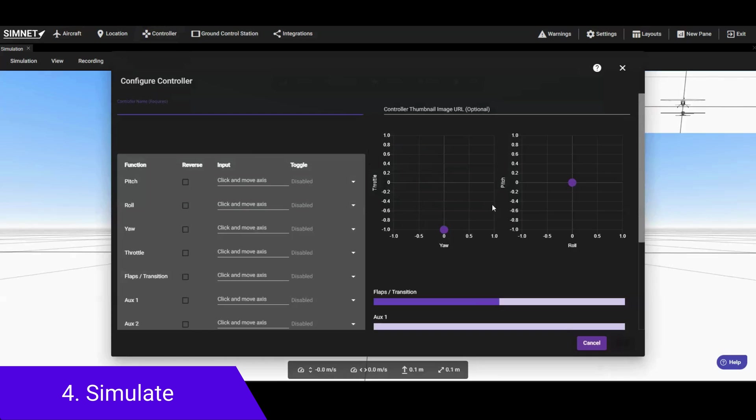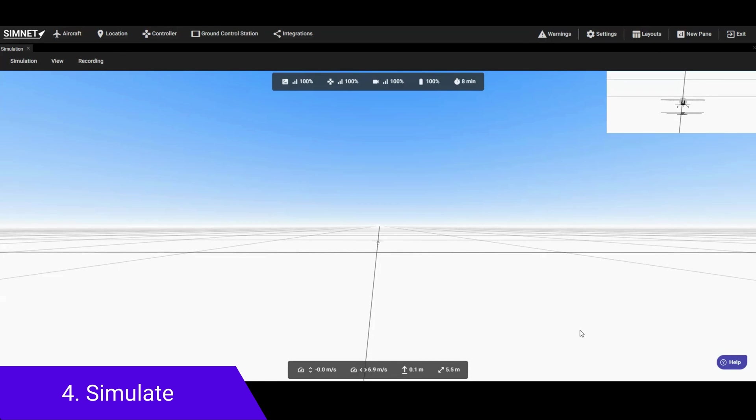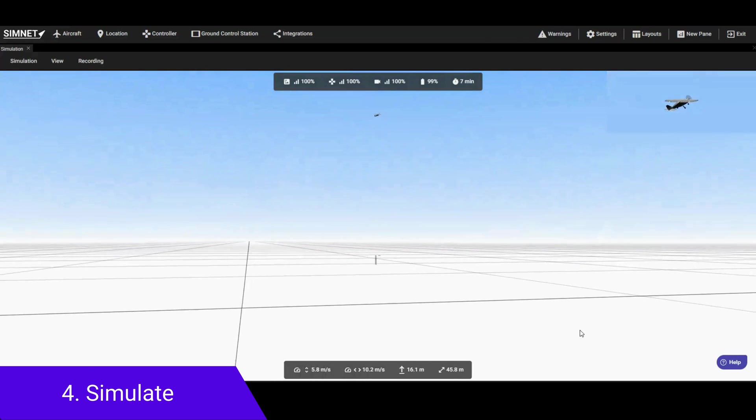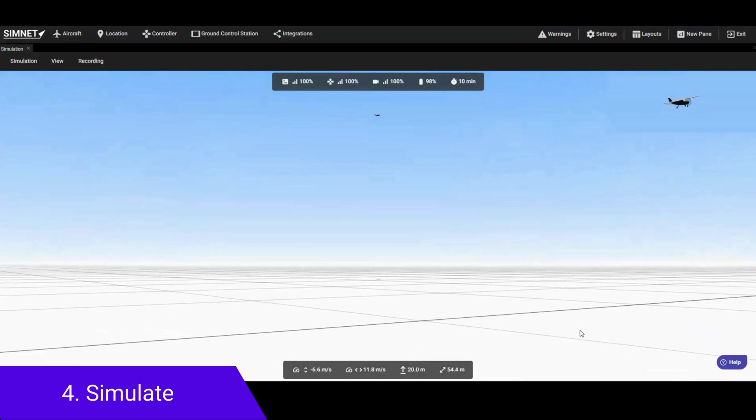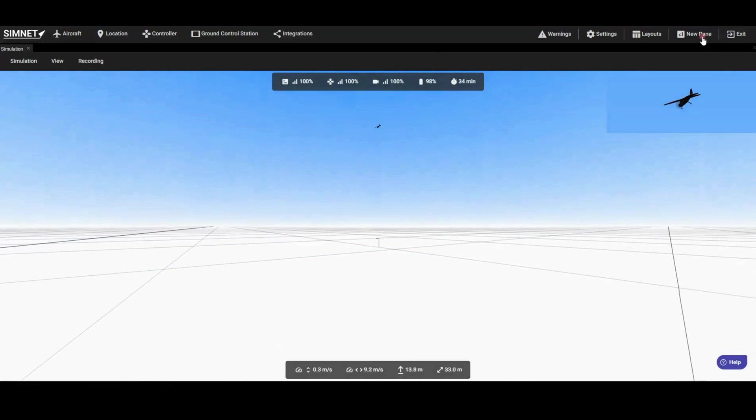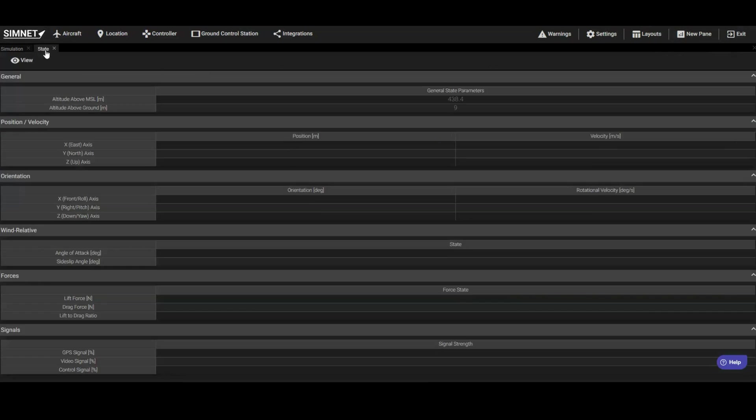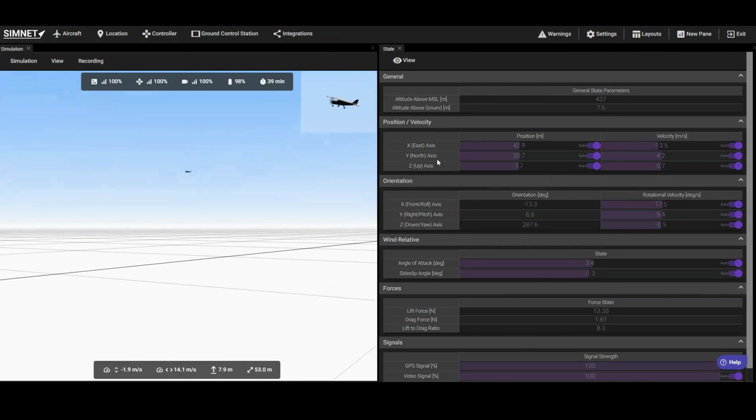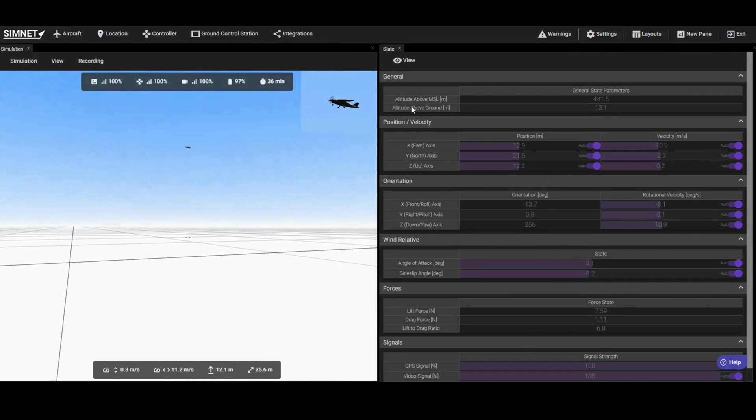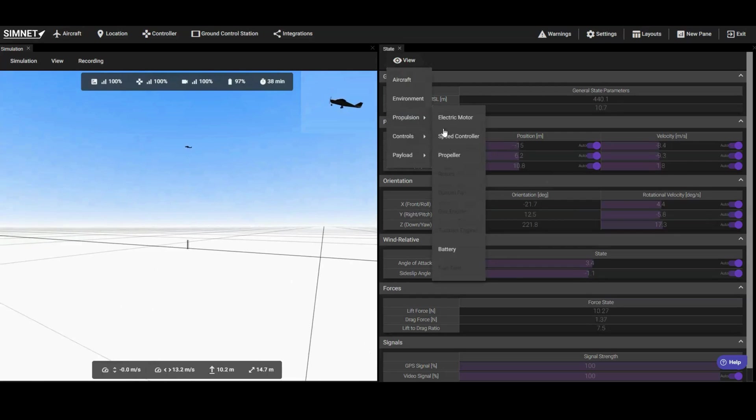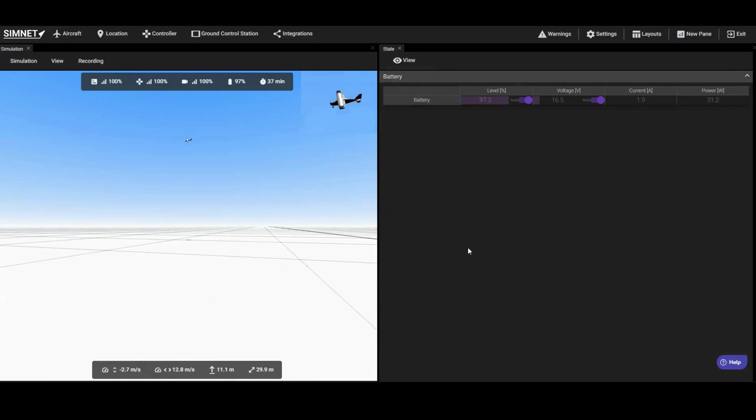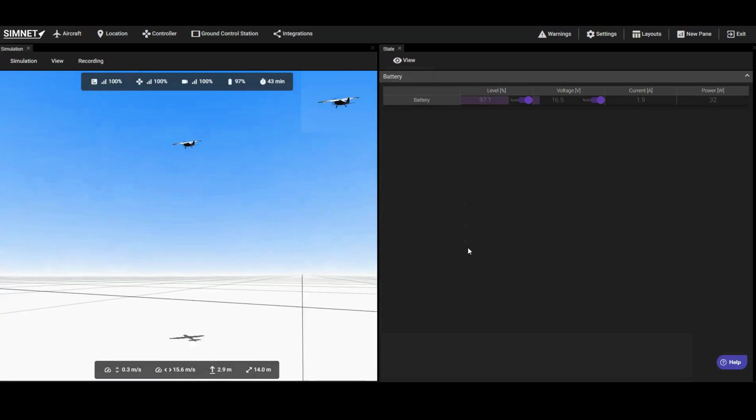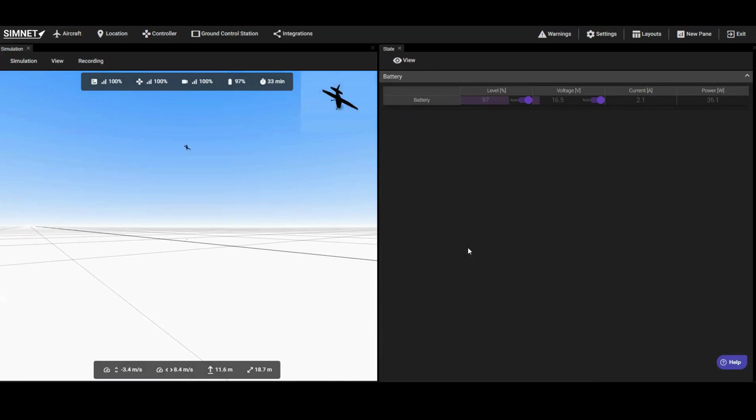Connect a controller to your computer and configure it according to the controller setup tutorial. You can then use the controller to manually fly the aircraft and observe its flight characteristics. You can open a state pane to monitor the flight performance such as speeds and power consumption. At this stage, if you discover areas for improvement during the simulation, you can return to the editing layout to further refine the aircraft based on your new findings.